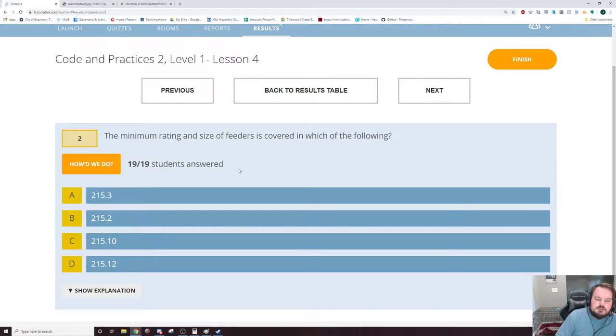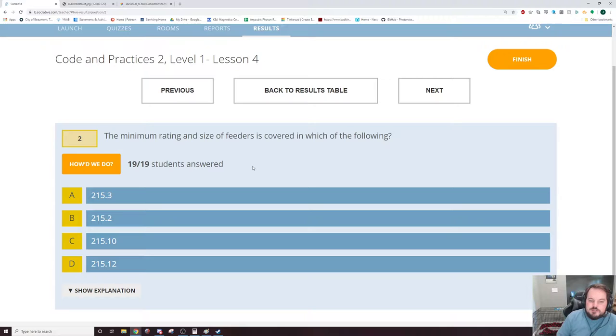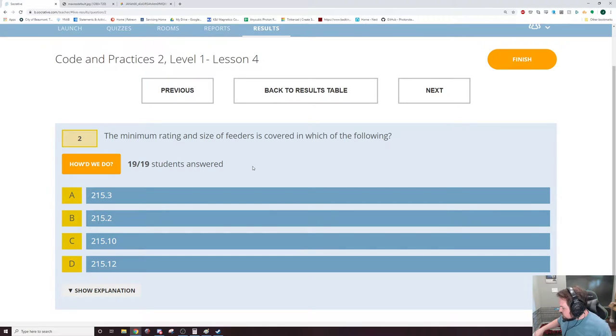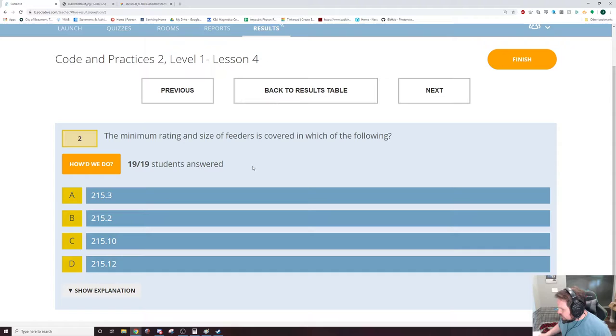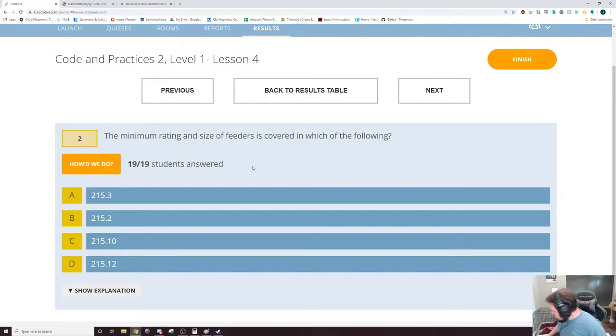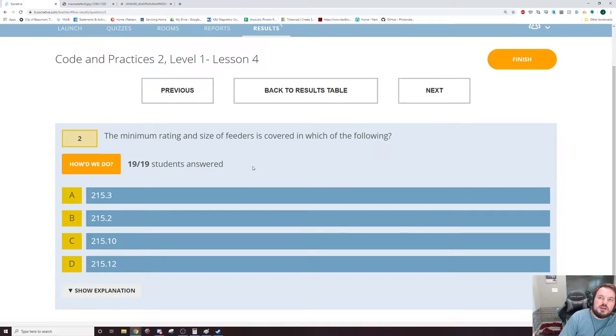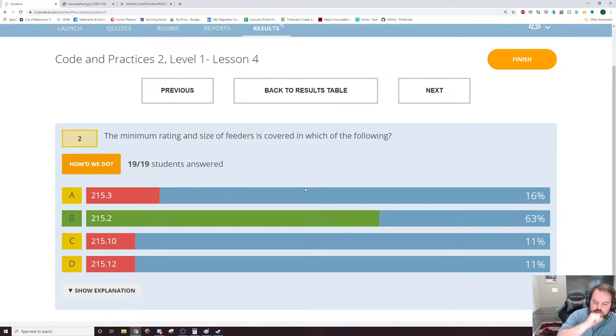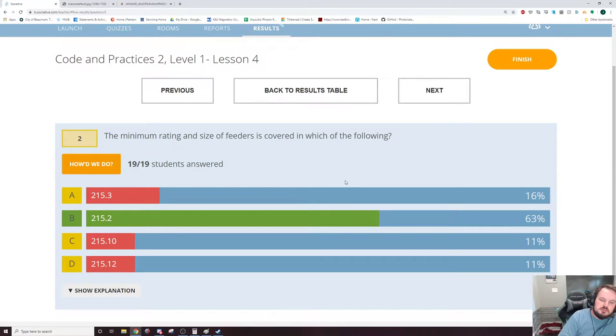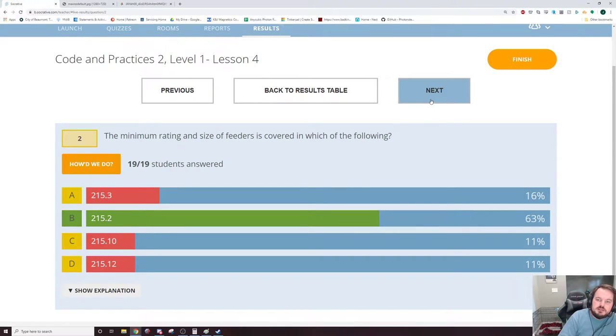Minimum rating and size of feeders is covered in which of the following? Article 215 is the article about feeders. If you flip there, 215.2 is minimum rating and size. It's the title of that section.